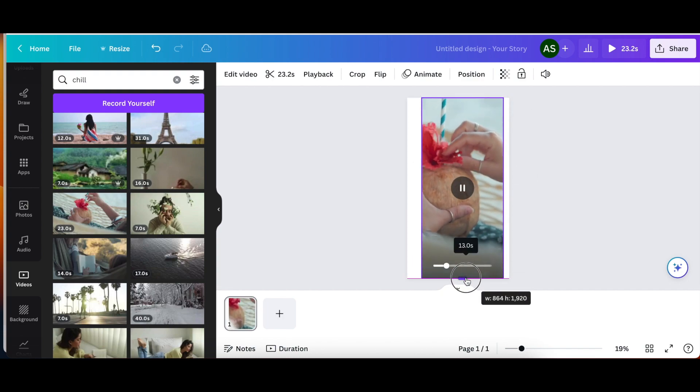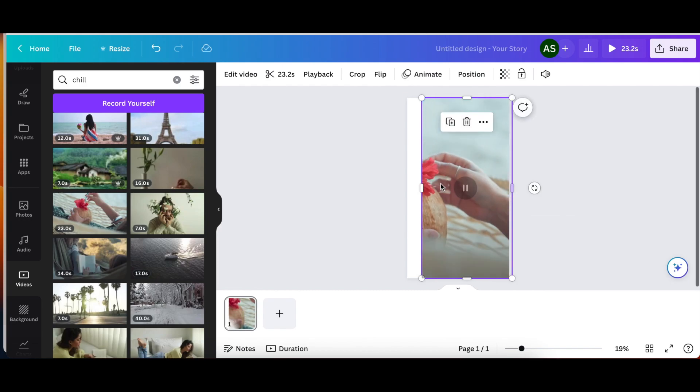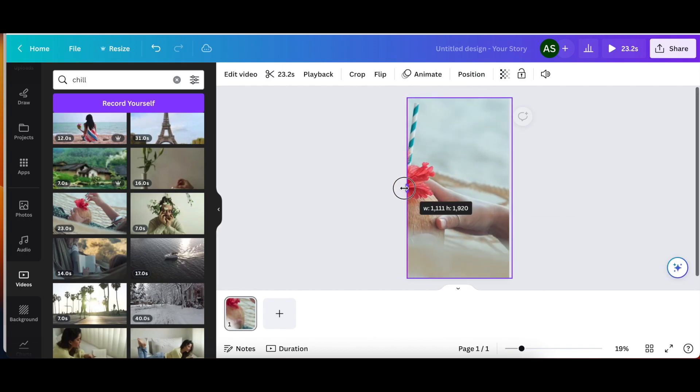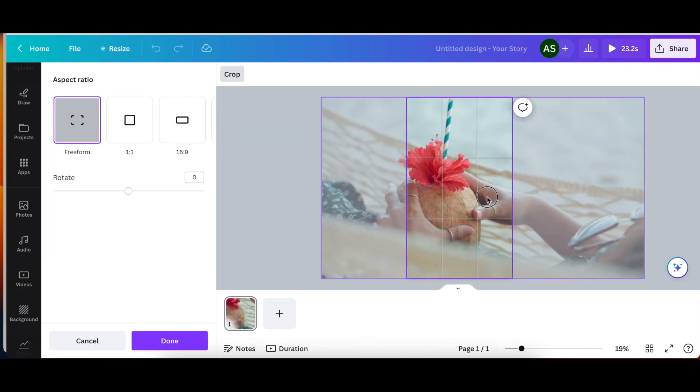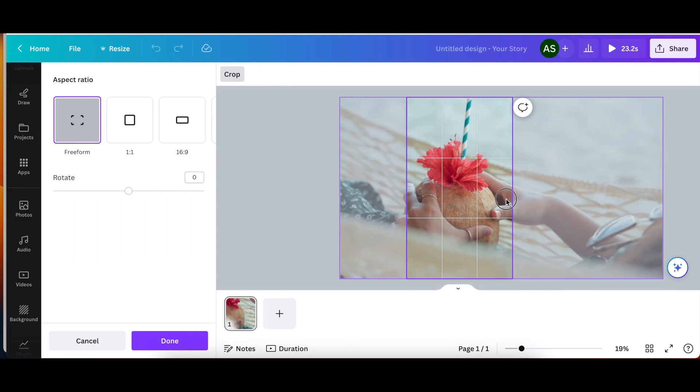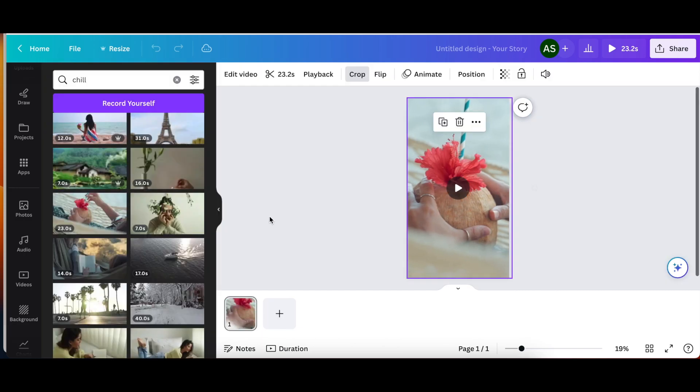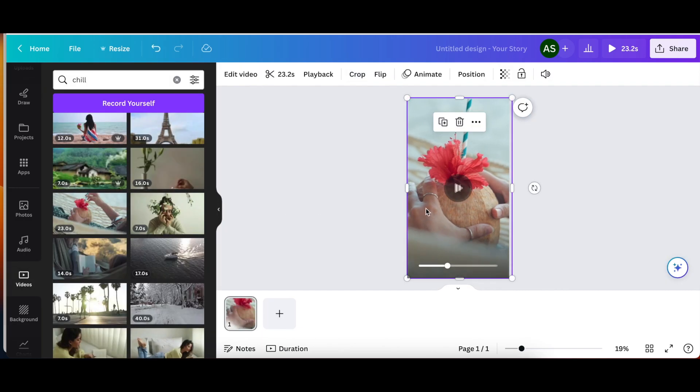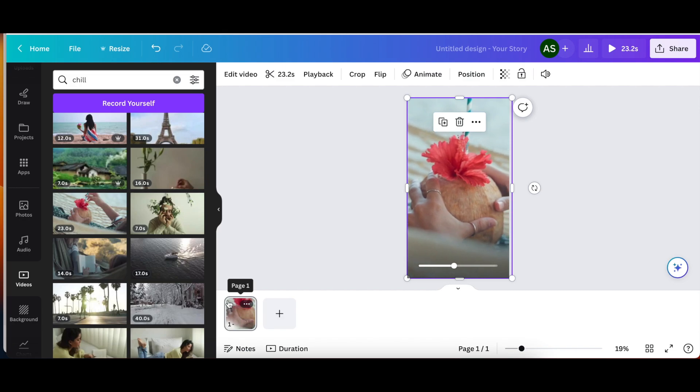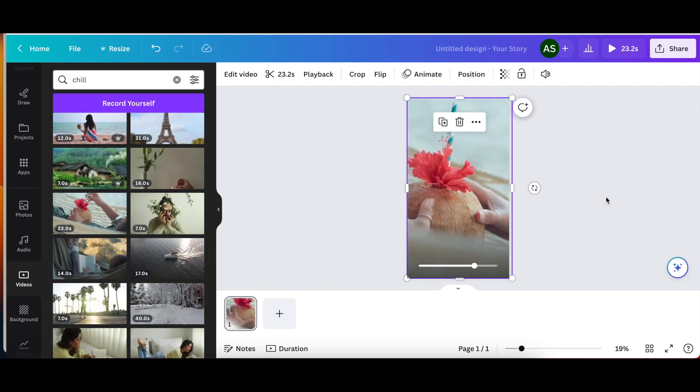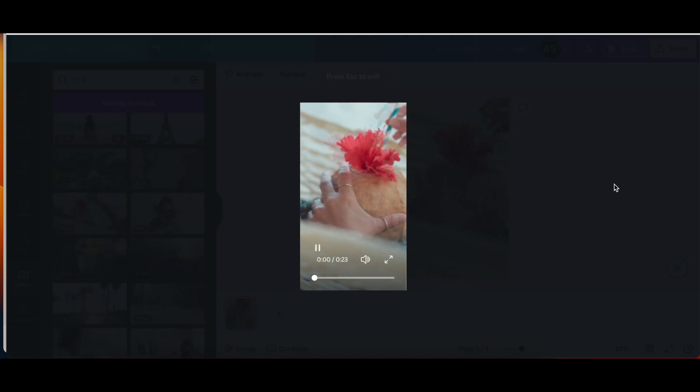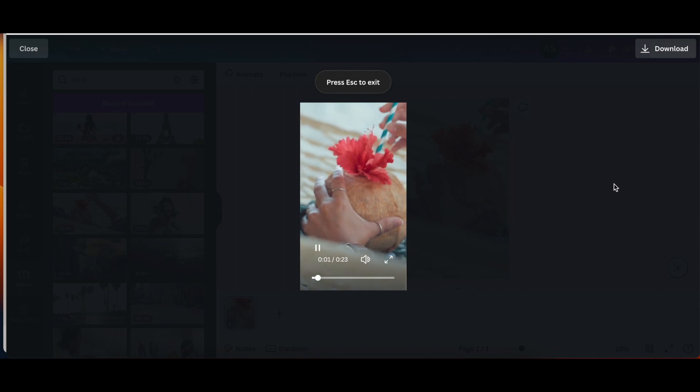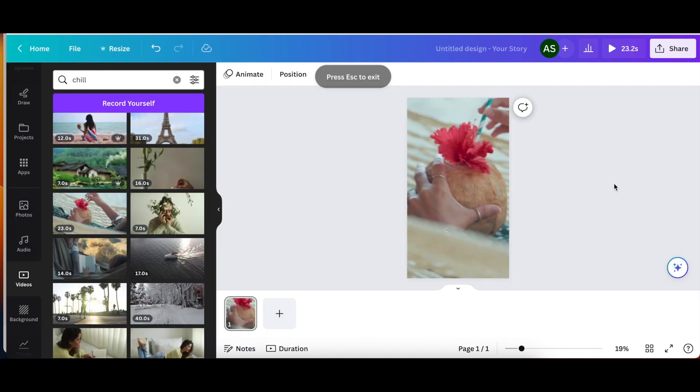So I'm going to make it as large as the Instagram story size. And then I'm going to adjust so that the coconut, everything is just, this is beautiful and very aesthetically pleasing to my eyeballs. You can see it's 23.2 seconds long. I'm not going to use all of that for the story or for the reel.